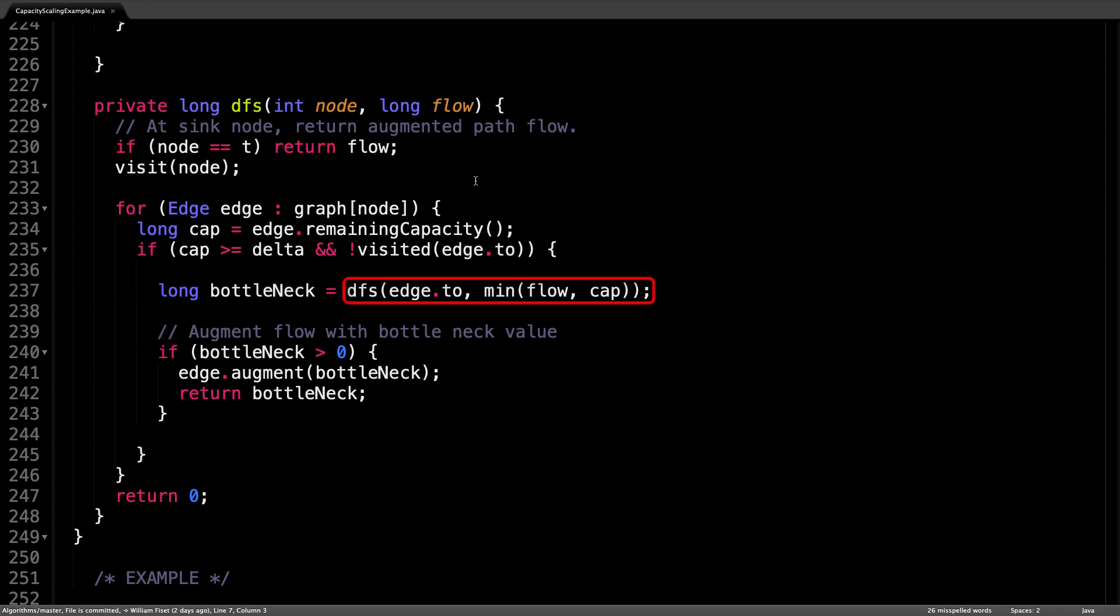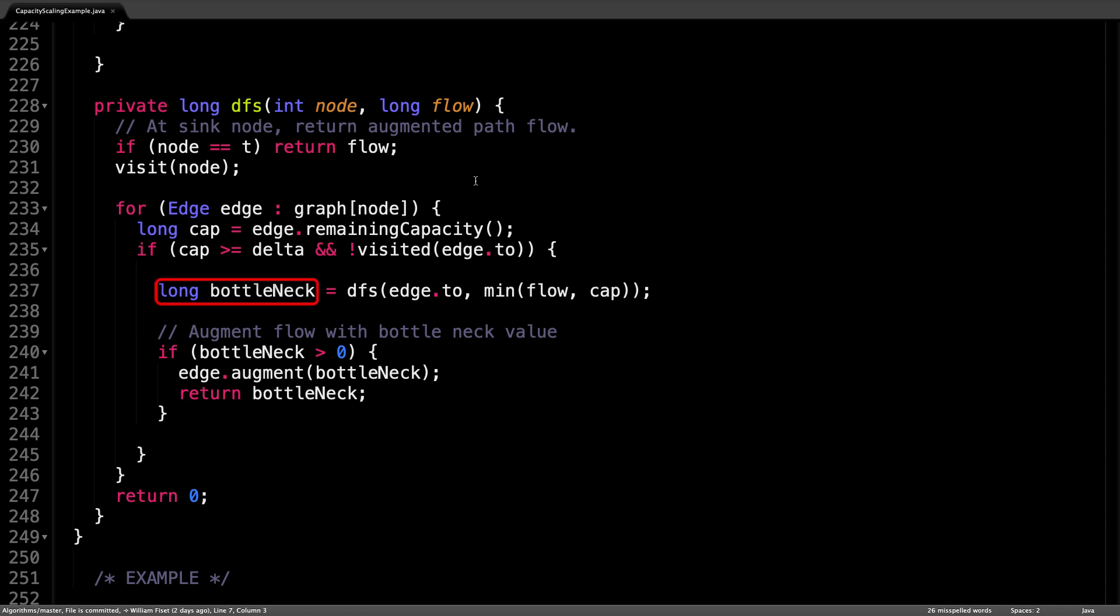We call the depth first search method recursively passing the node we're going to as the current node and the new flow as the minimum of the current flow and this edges remaining capacity. The depth first search returns the bottleneck value along the augmenting path.